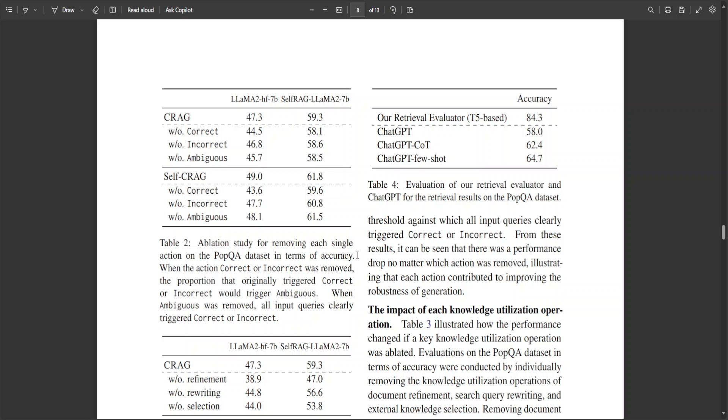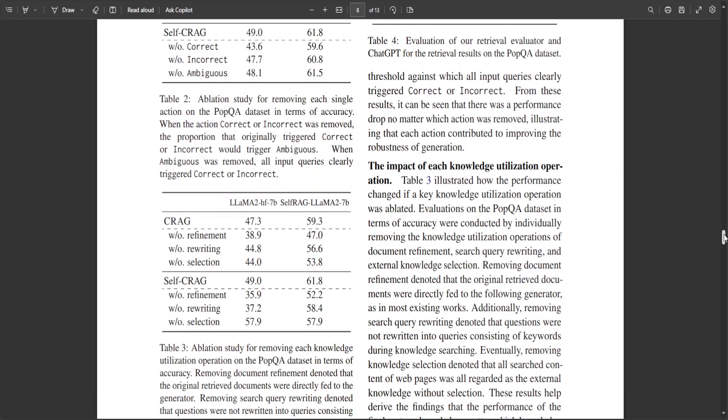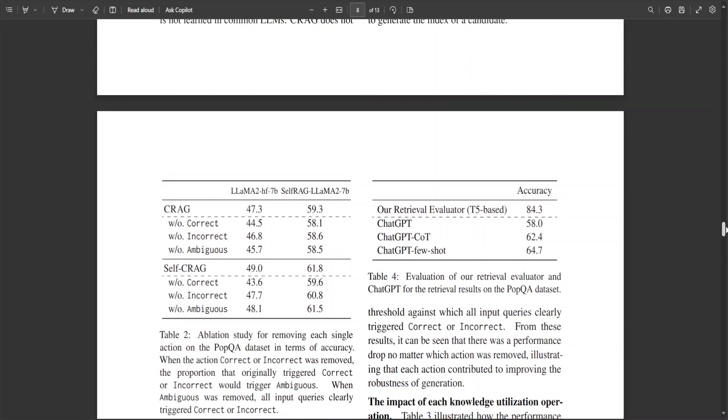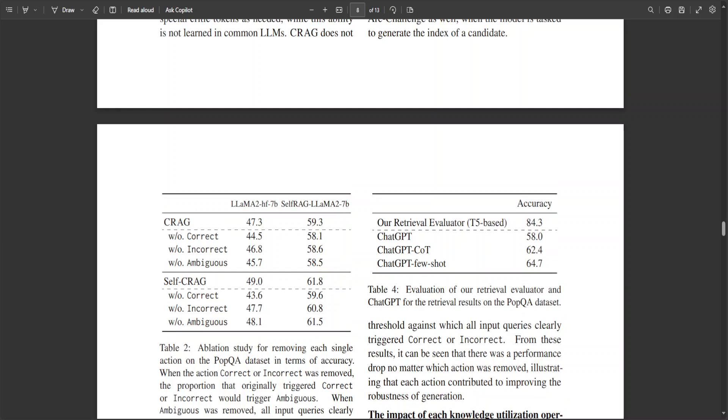And then they have removed the ambiguity. If you check table three, again, the ablation study has been done. So, all of these numbers show how the performance has been changed if a key knowledge utilization operation was ablated.